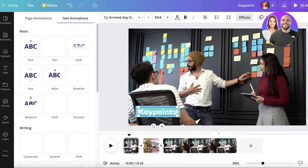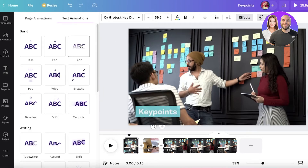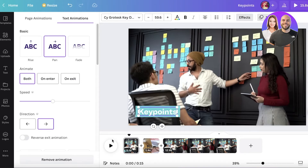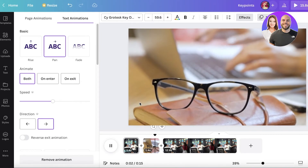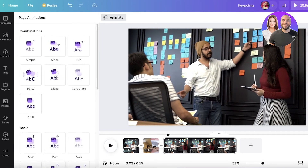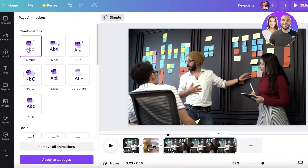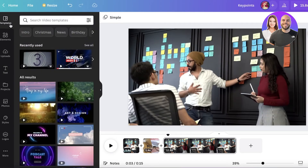You can also animate text by clicking on it and selecting the Animate section in the top right. For example, you can set the text to pan in when the video starts. This allows you to add smooth, cohesive animated elements — both basic and complex — that give your video a very polished, professional look.